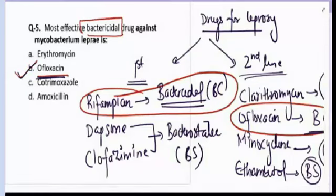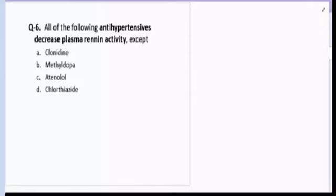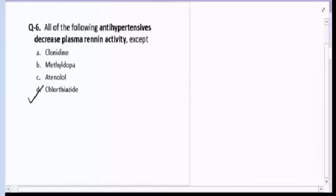Let's come to question number six. All of the following antihypertensive drugs decrease plasma renin activity except — clonidine, methyldopa, atenolol, or chlorothiazide? The correct answer for question number six is D, chlorothiazide.